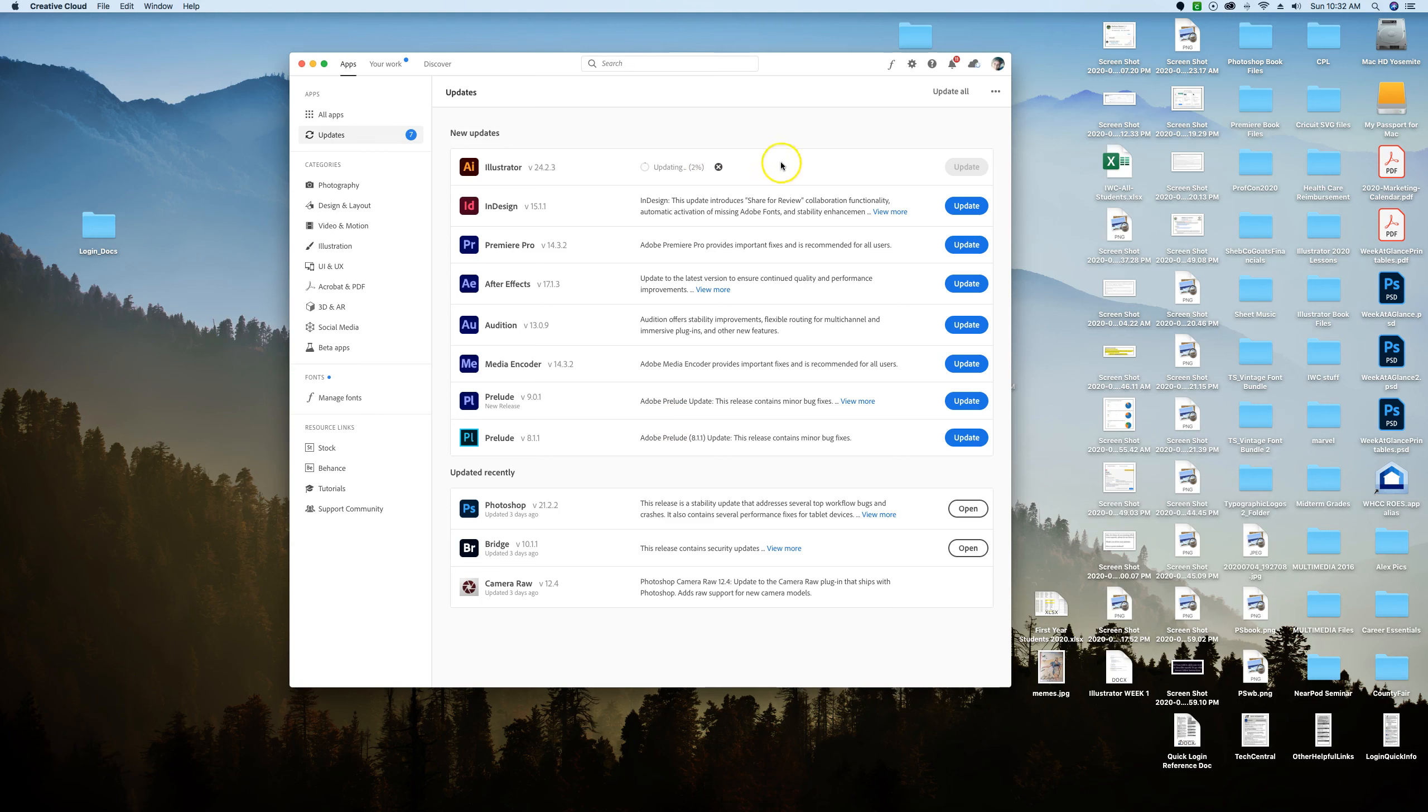So that's one thing I want to make sure you do is have the latest version 24.2.3 up and running before you follow along with these videos.